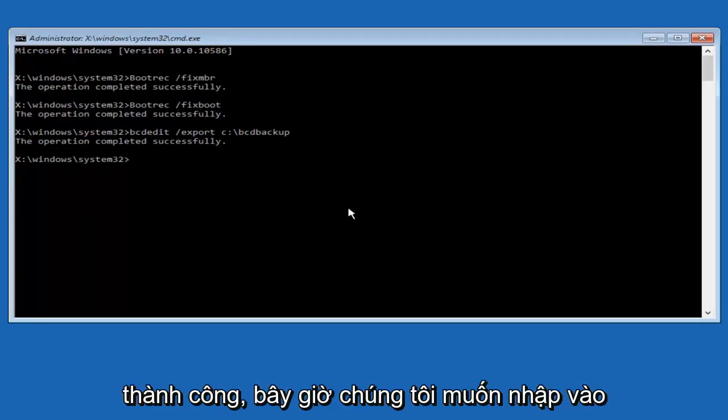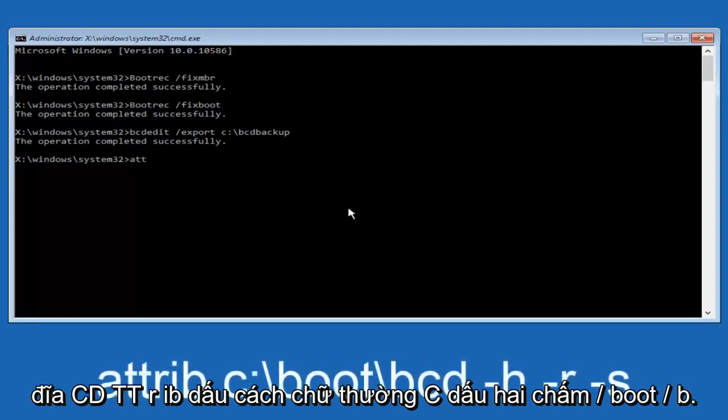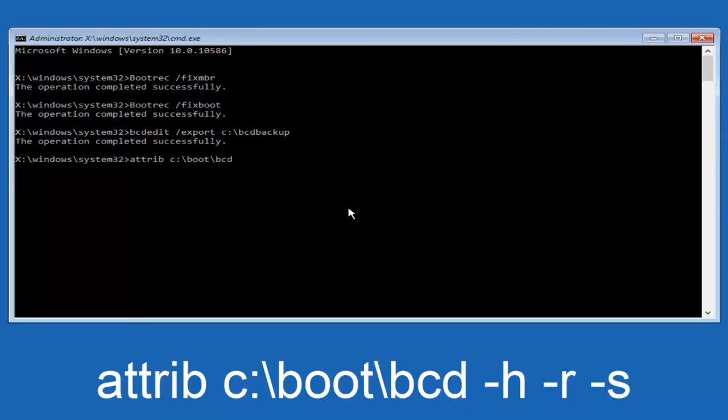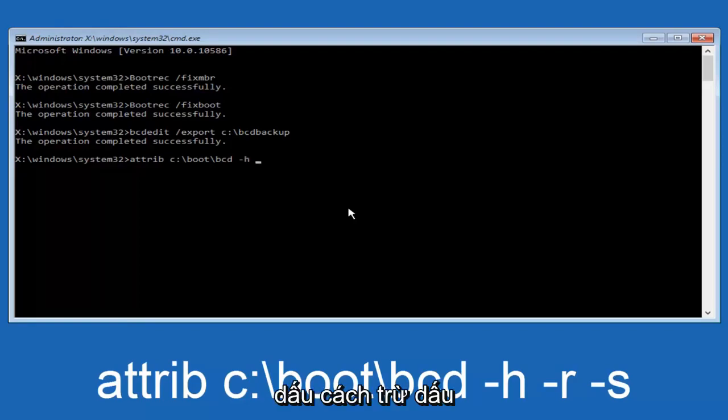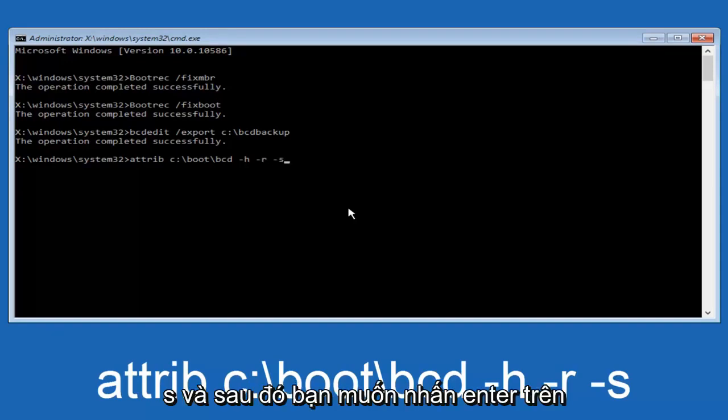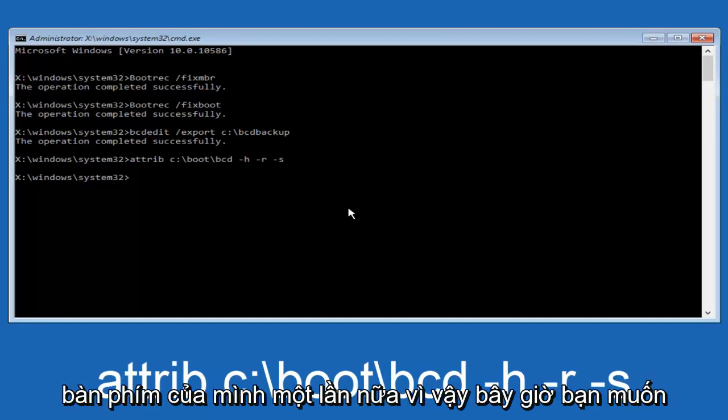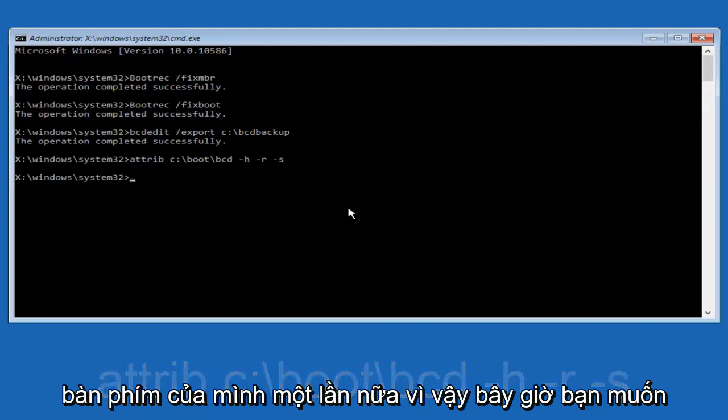Now we want to type in ATTRIB, space, lower case C colon forward slash boot forward slash BCD, now you want to do a space, now you want to do a little minus sign H, another space, minus sign R, another space, minus sign S, and then you want to hit enter on your keyboard once again.